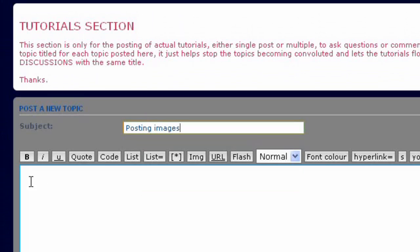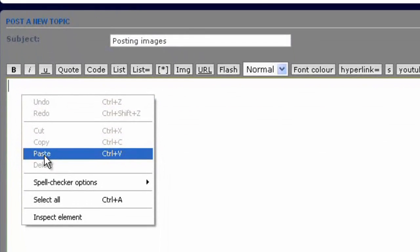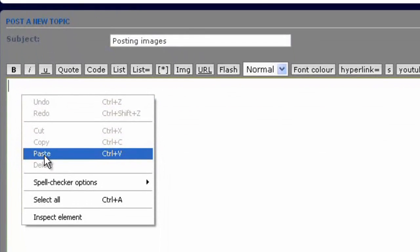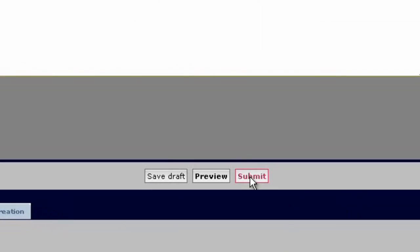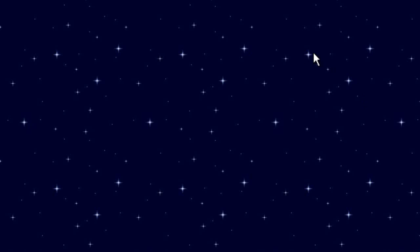Then all we have to do is click into the posting area, right click and paste. It will paste the complete link in there for us. Now click submit.